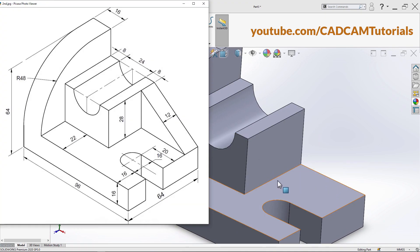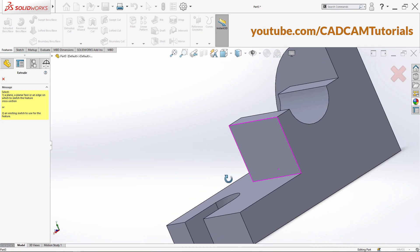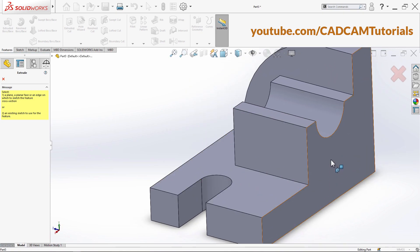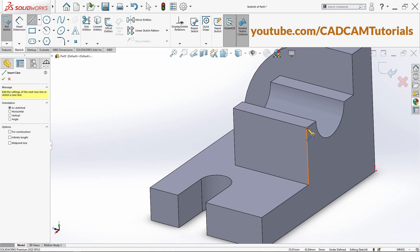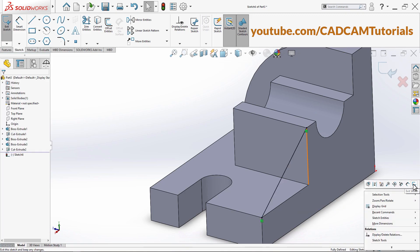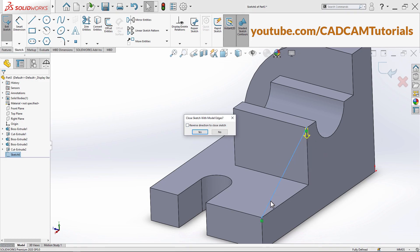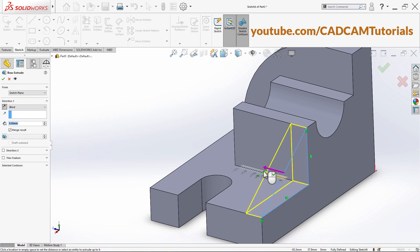Next is to create this triangular portion of 12 thickness. Click here on Extruded Boss Base. We will create the sketch on this face — click here, then click on Line, click on this endpoint and this endpoint. Right-click, select, right-click, and exit sketch. Our sketch is open, so close sketch with model edges — yes, close it as per model edges. Click Yes. Then click on this arrow to take it inside.